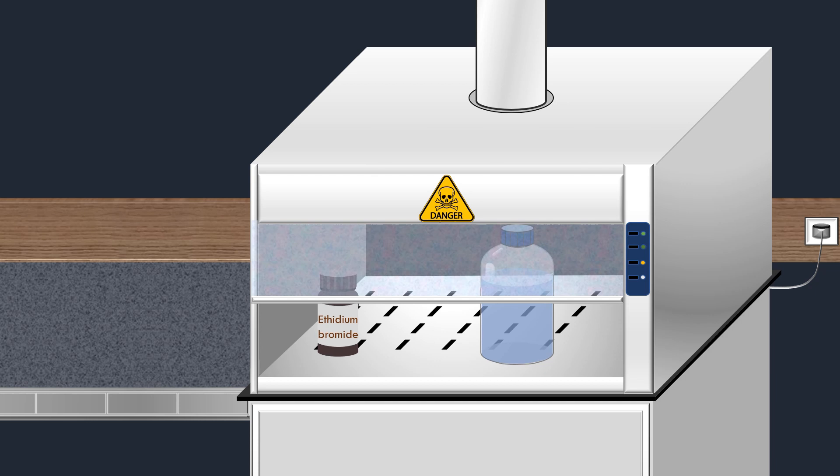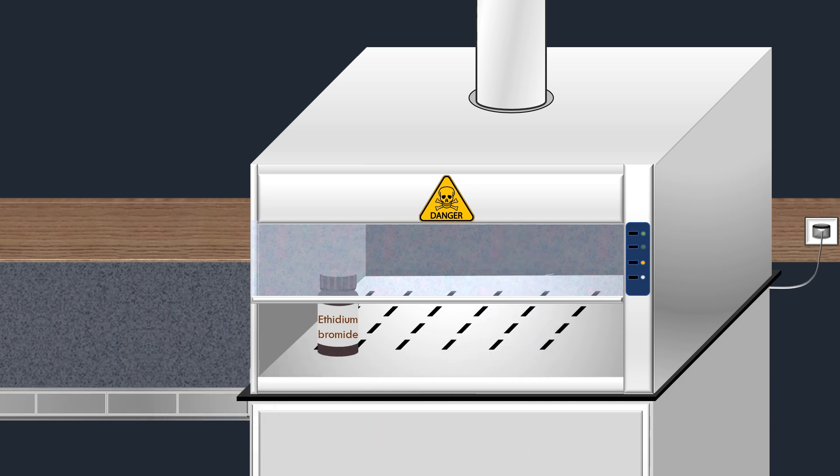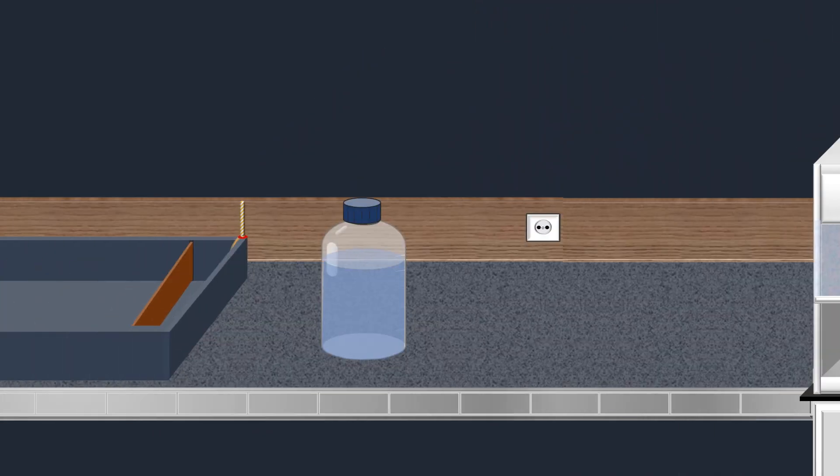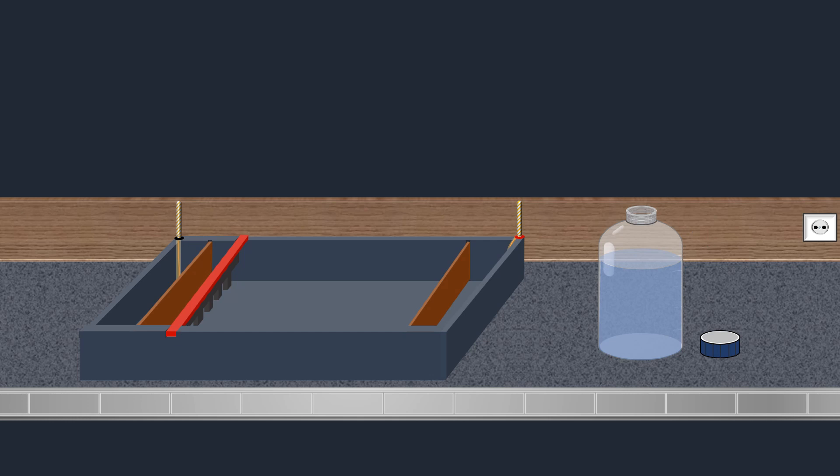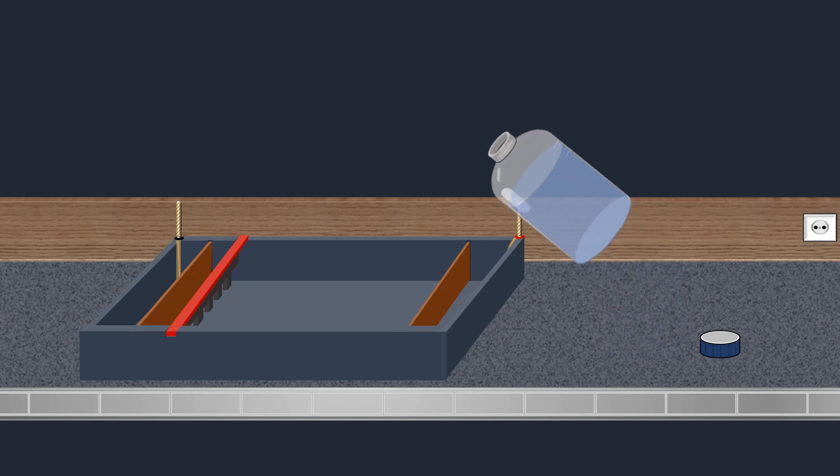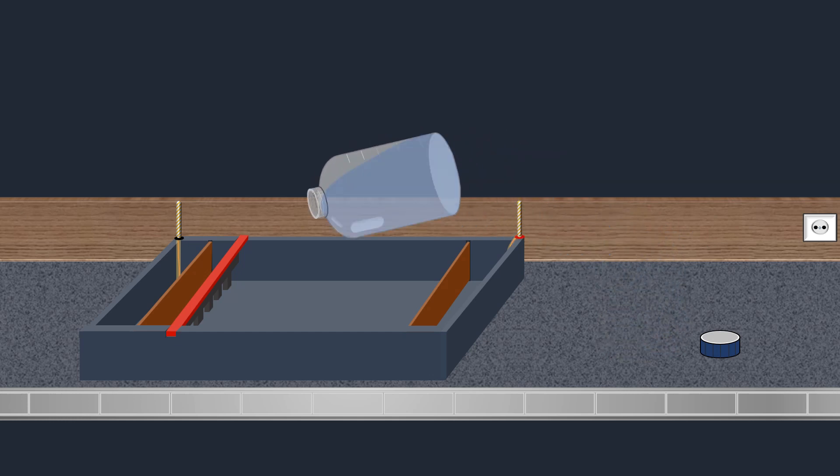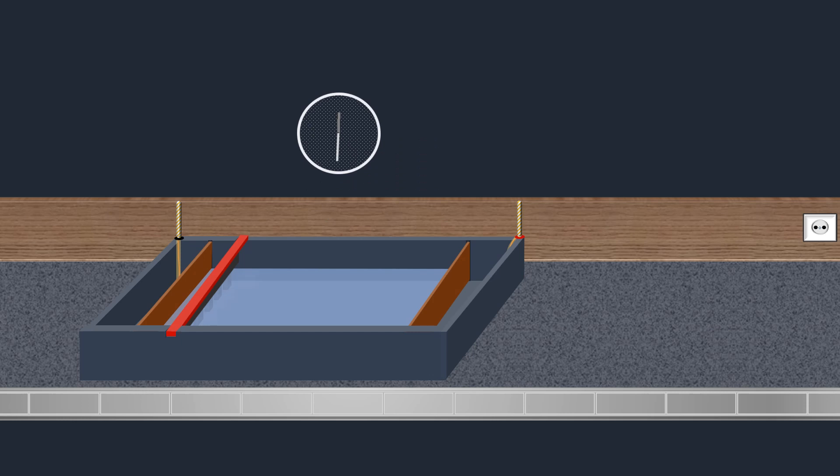After addition of ethidium bromide, the agarose solution is poured into the electrophoresis tank. Then the gel is allowed to solidify at room temperature.